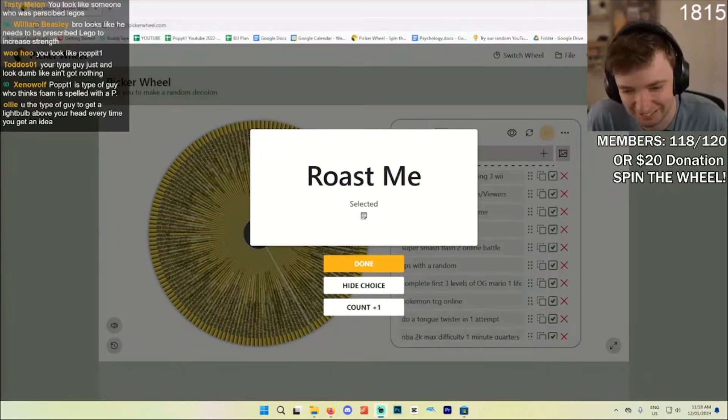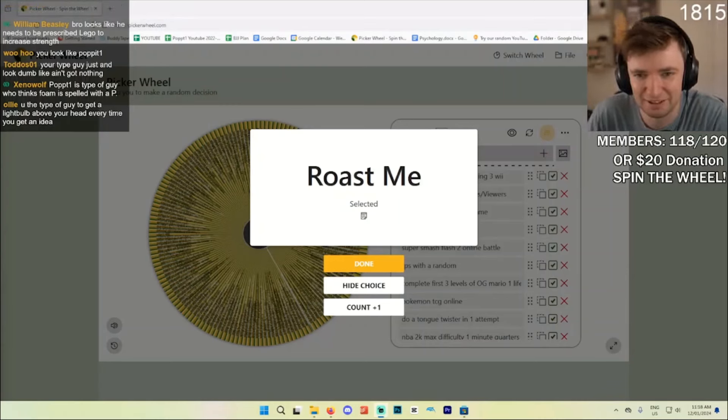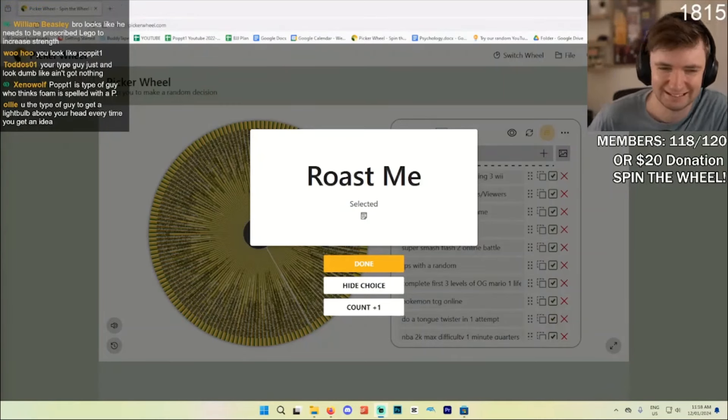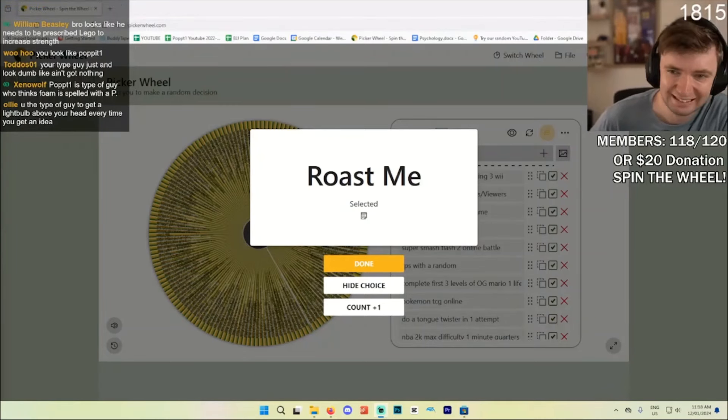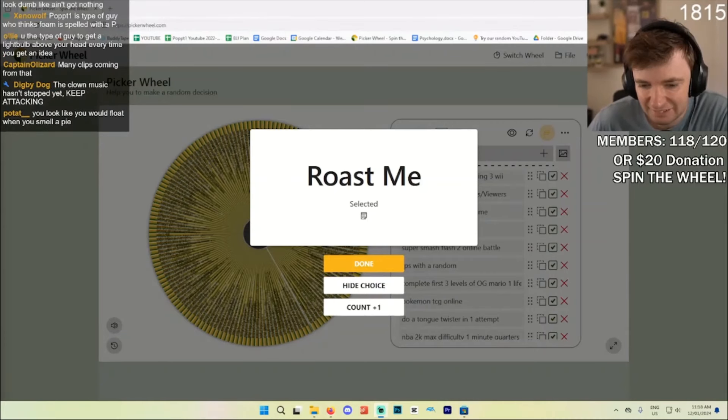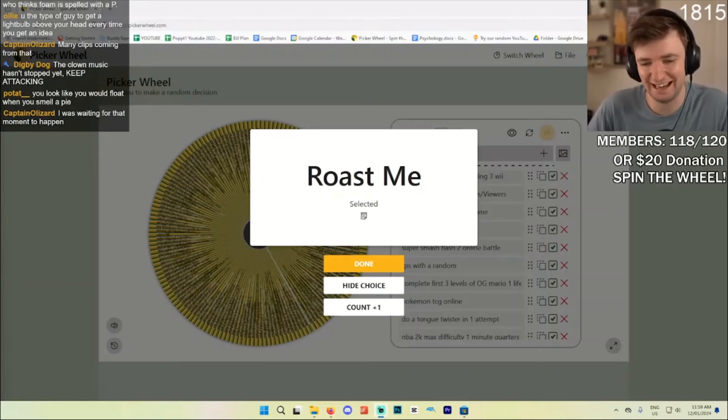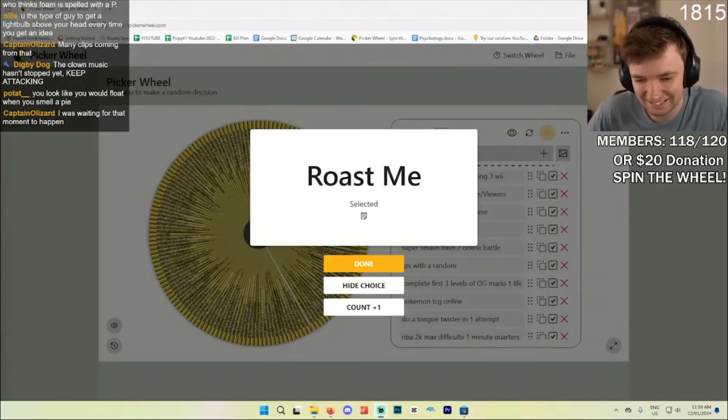Ollie, that's so good. Time to get a light bulb off his head every time he thinks of an idea. Oh god, the clown music hasn't stopped. It's a 10 hour. It's 10 hours. It's 10 hours.